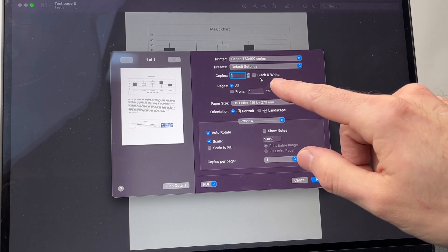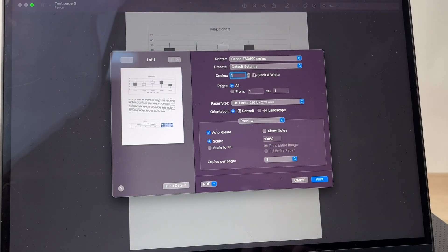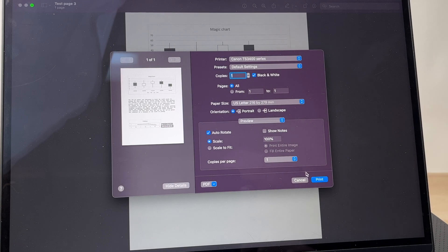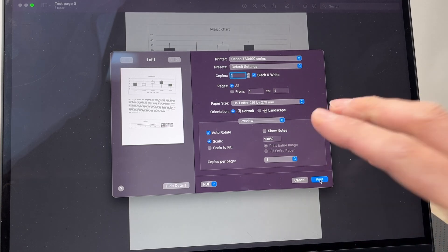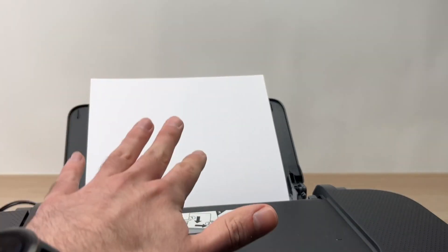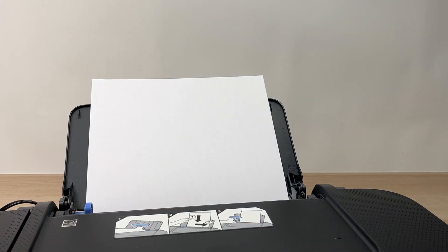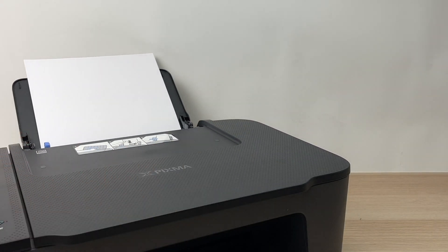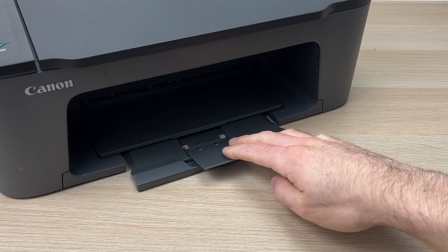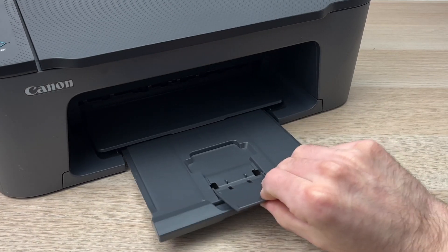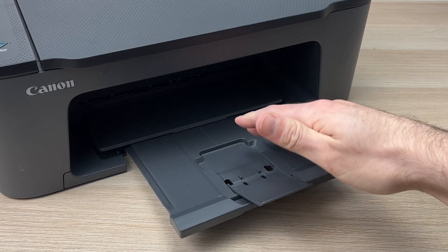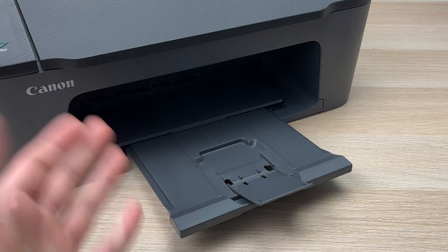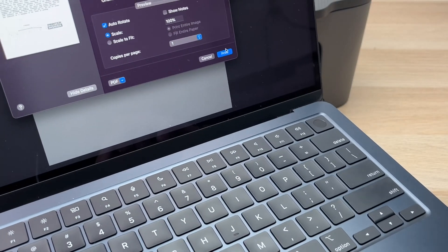You can also select if you want to print in black and white—this is what I'll select since I don't want to use colors. Press the print button, but before that, make sure some paper is loaded in the printer. Also make sure this paper tray is extended to receive the paper. Now select Print.